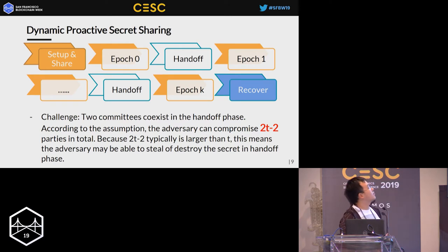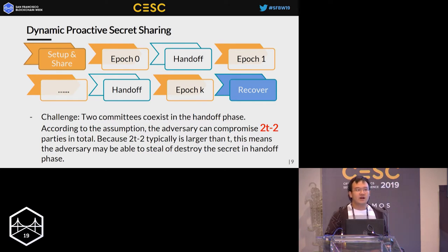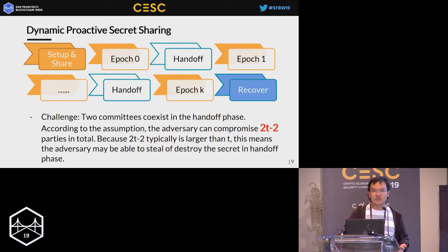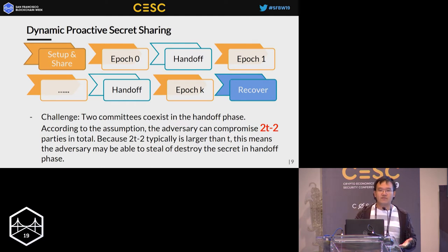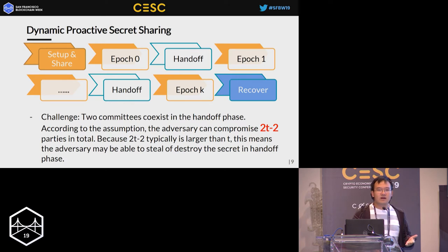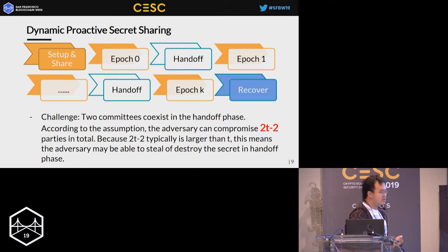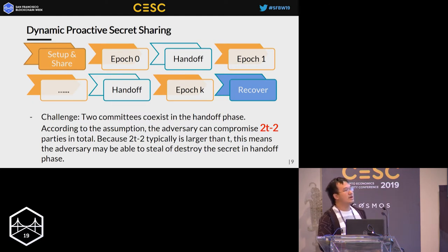This is the common workflow of a dynamic proactive secret sharing scheme. First there is a setup and share phase where users create secret shares and send them to parties in the committee. The committee then holds the same secret shares for a while, which we call an epoch. When the epoch ends, the old committee hands off the secret shares to the new committee, and the new committee updates the secret shares — we call this the handoff phase. This process repeats until the user wants to recover her key.